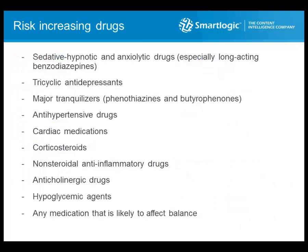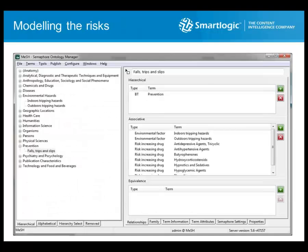Capitalizing on the MeSH public ontology, I created a new prevention branch with terms for falls, trips, and slips. In the associative panel on the right, we connected our term to drugs and drug families already present in MeSH using a 'risk-increasing drug' ontological relationship. Environmental hazards are modeled similarly — two types are created: indoors and outdoors. Non-preferred terms describe possible manifestations of those risks: absence of hand-rails, loose carpets, steep stairs, etc.